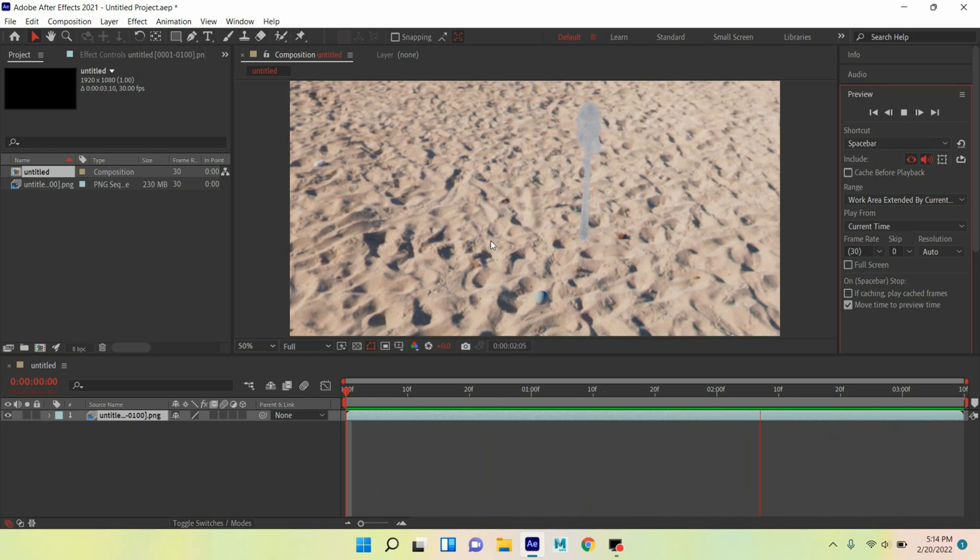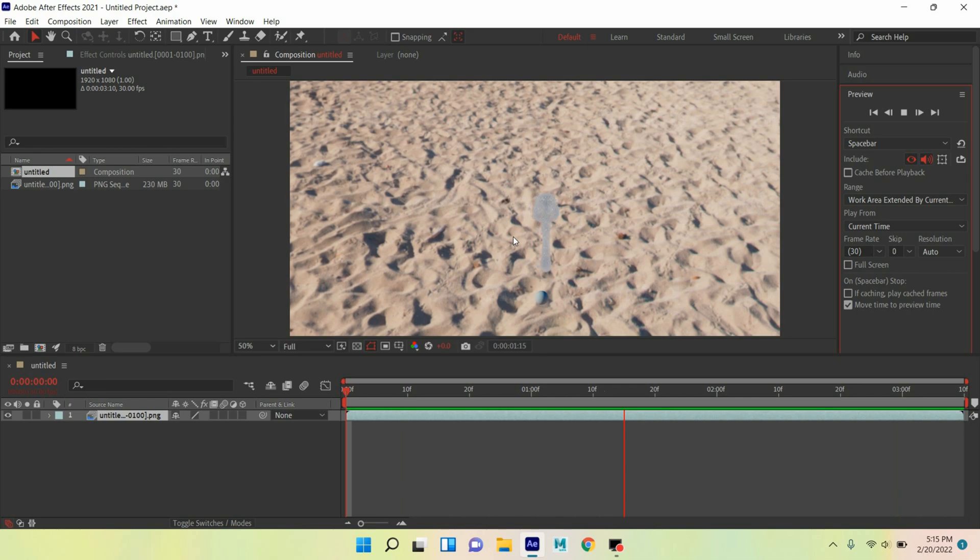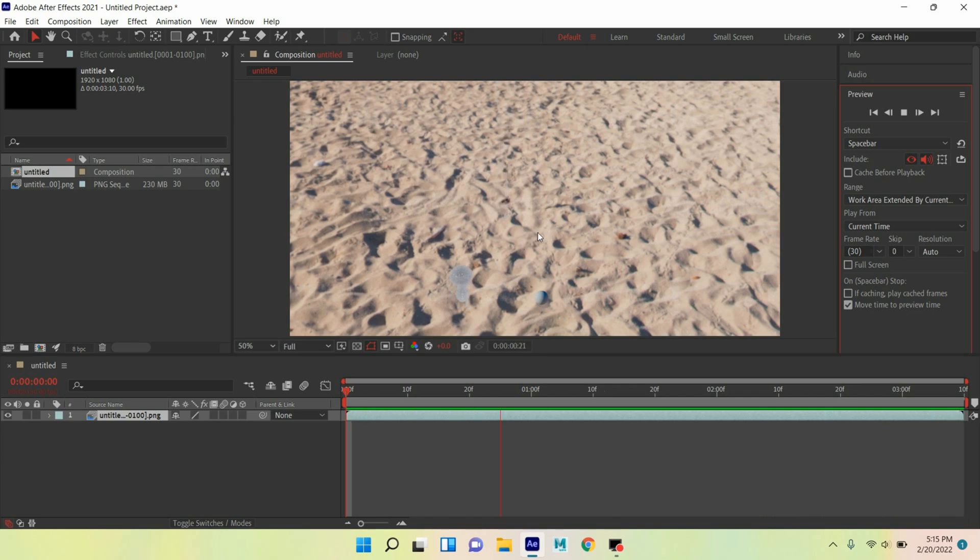See, the aero fluid is following the curve path or motion path. Thanks for watching and don't forget to subscribe my channel.